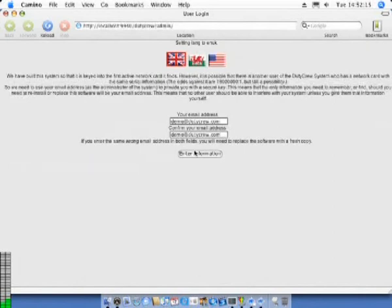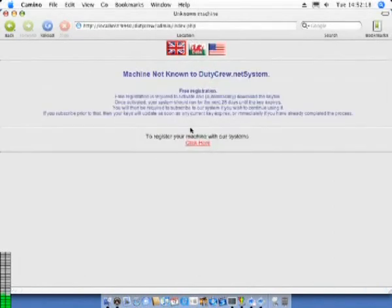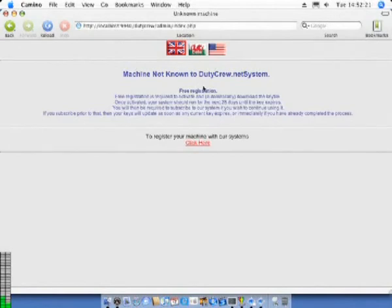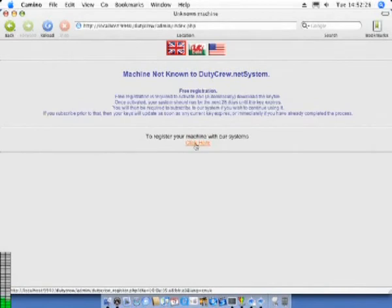After entering your information, the system will then check online to see if this machine has already been registered. In this case it has not, so it needs to be registered. Use the click here link.